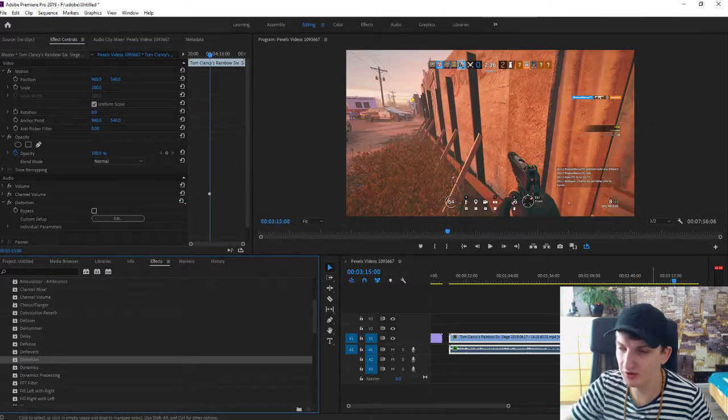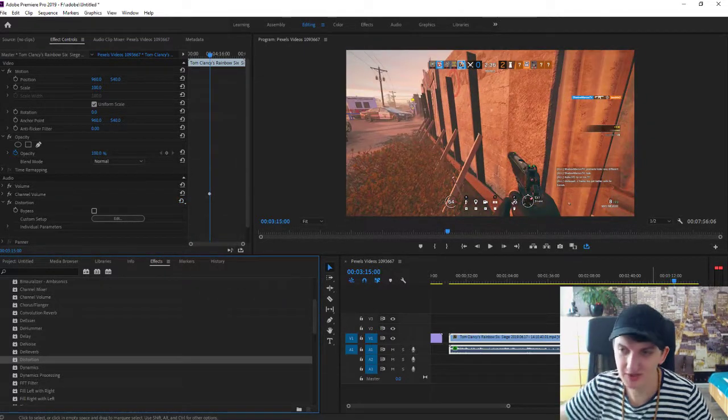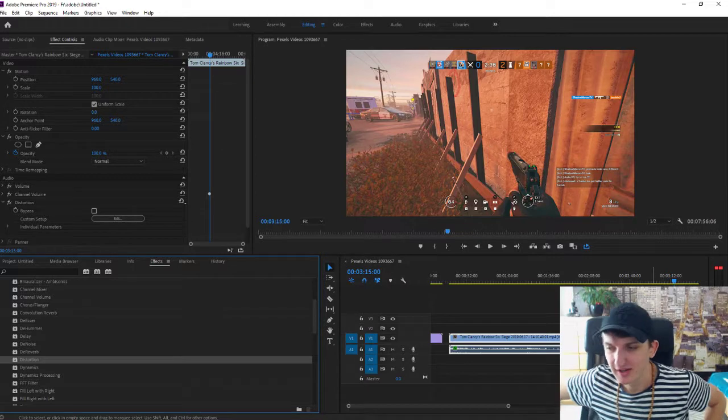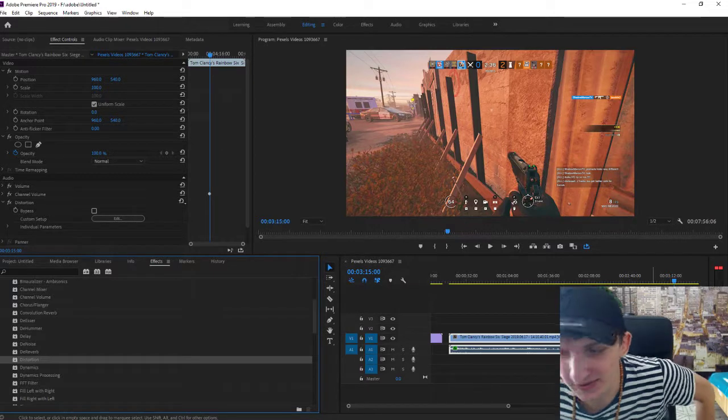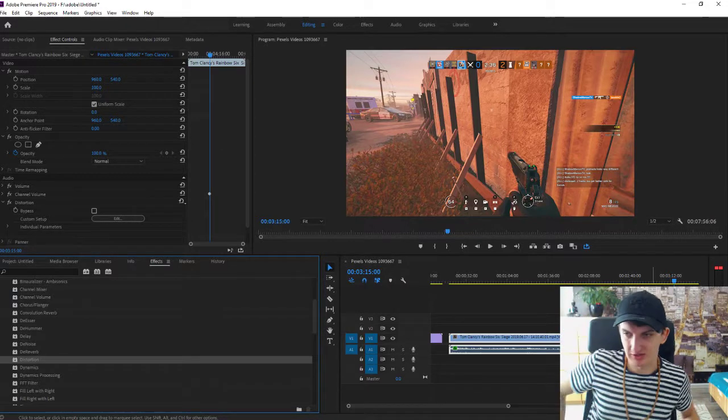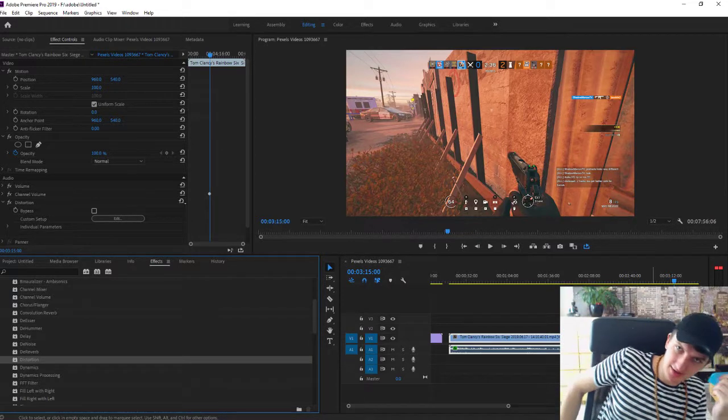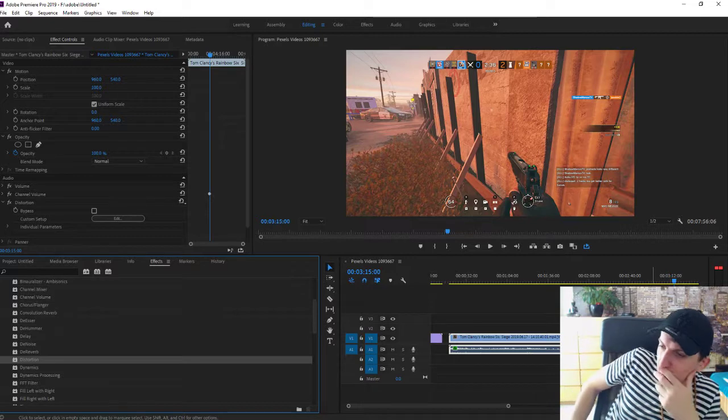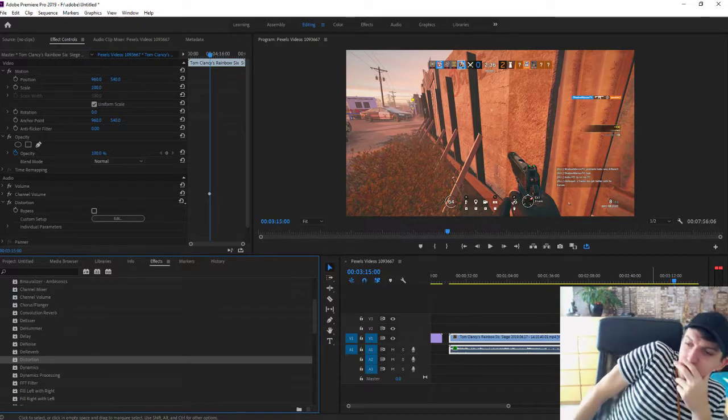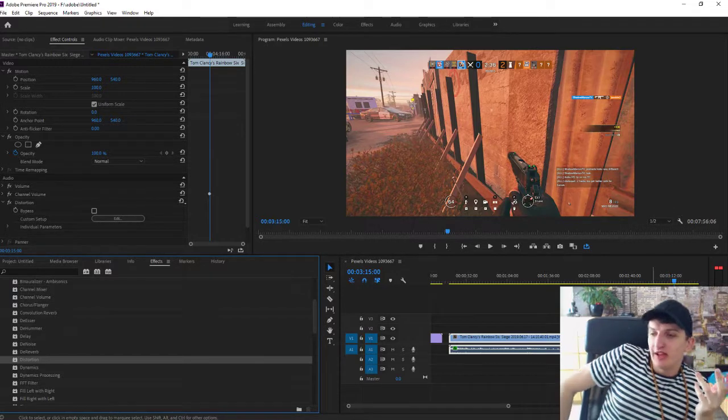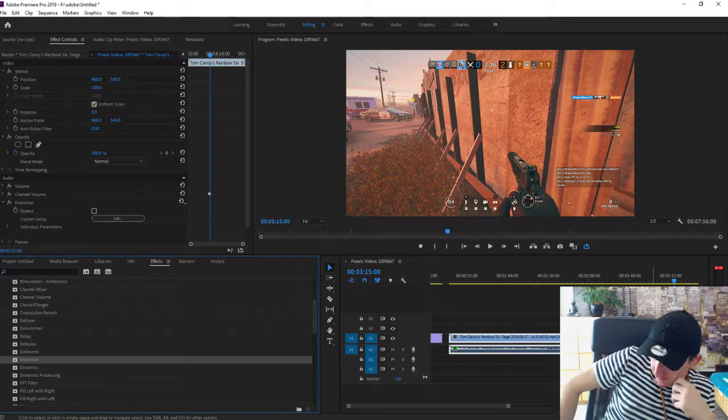So these are all the distortion effects you can do. I think it's really awesome that it's so easy. The first three are the best, of course. You need to play around with it and just find your own way.